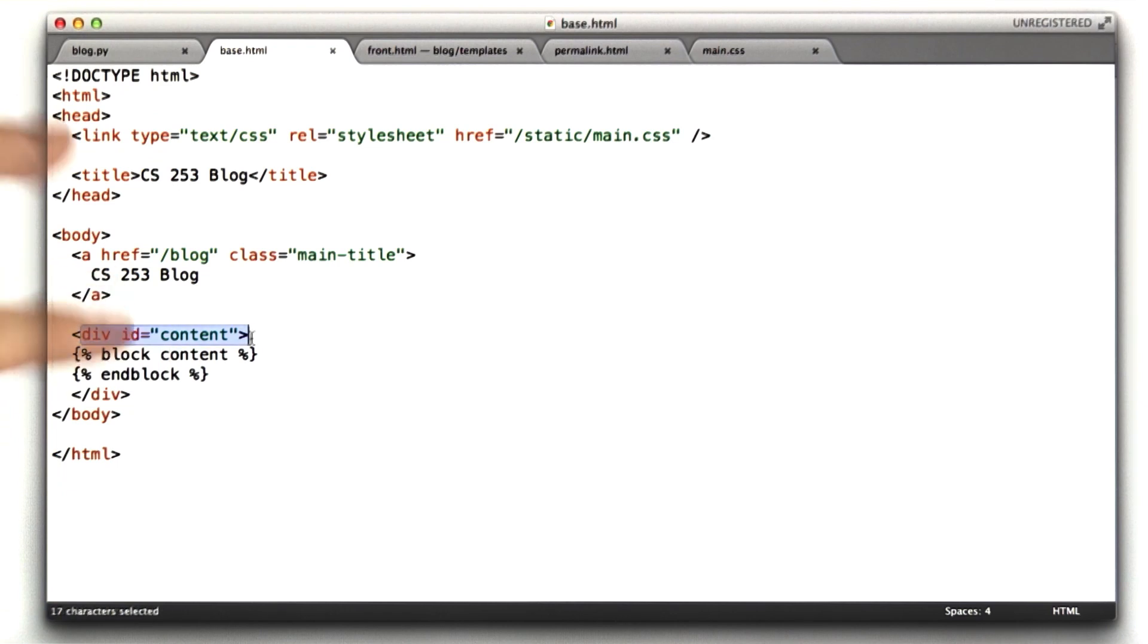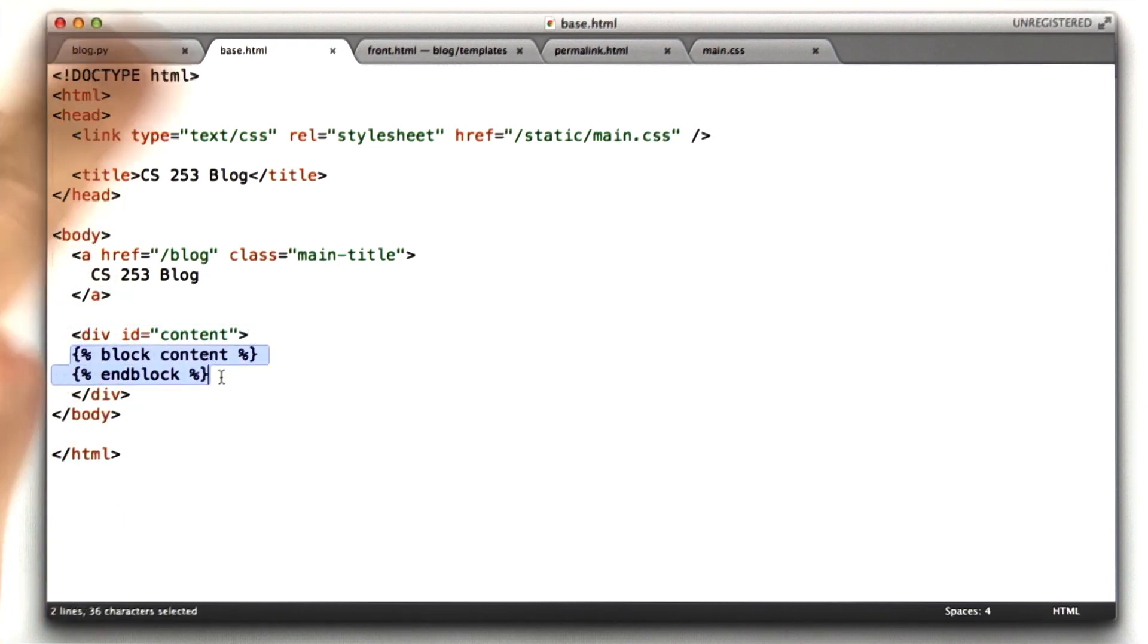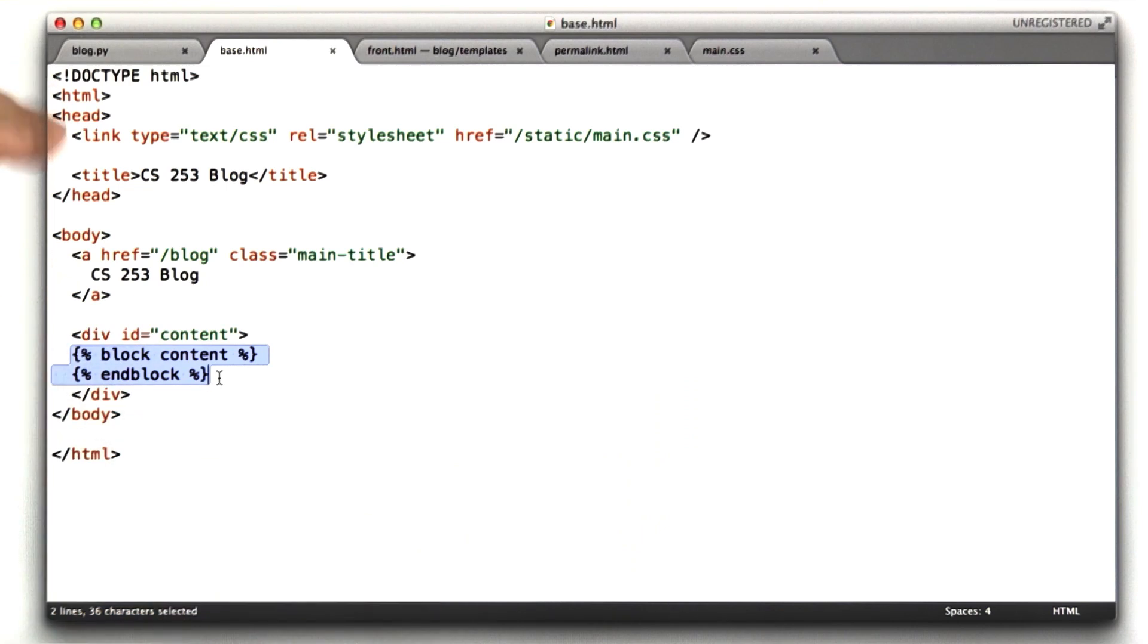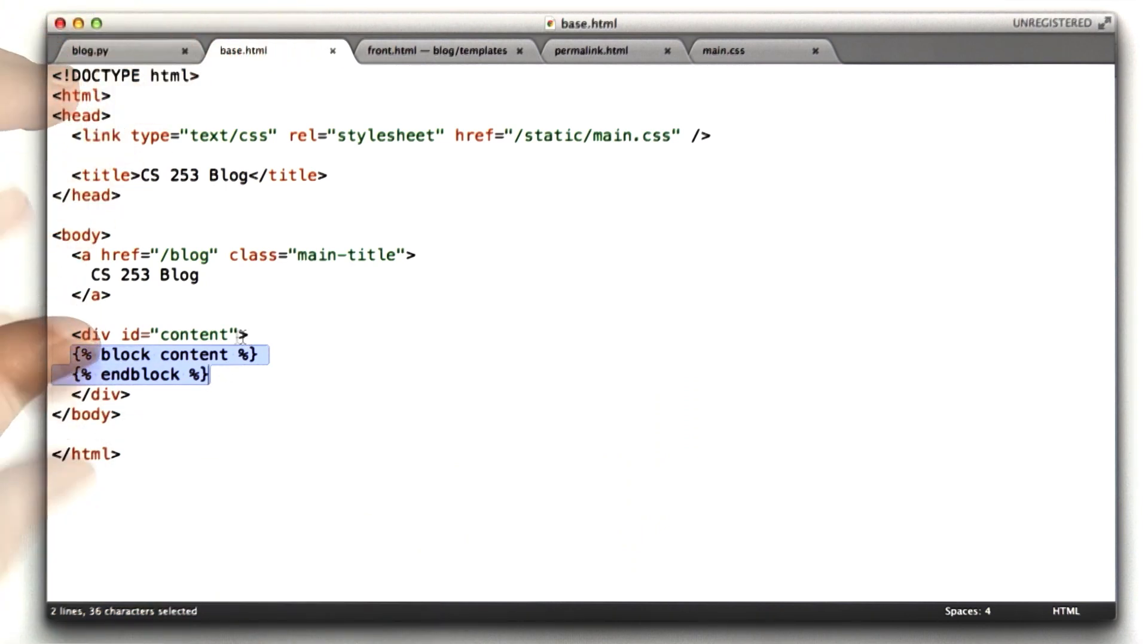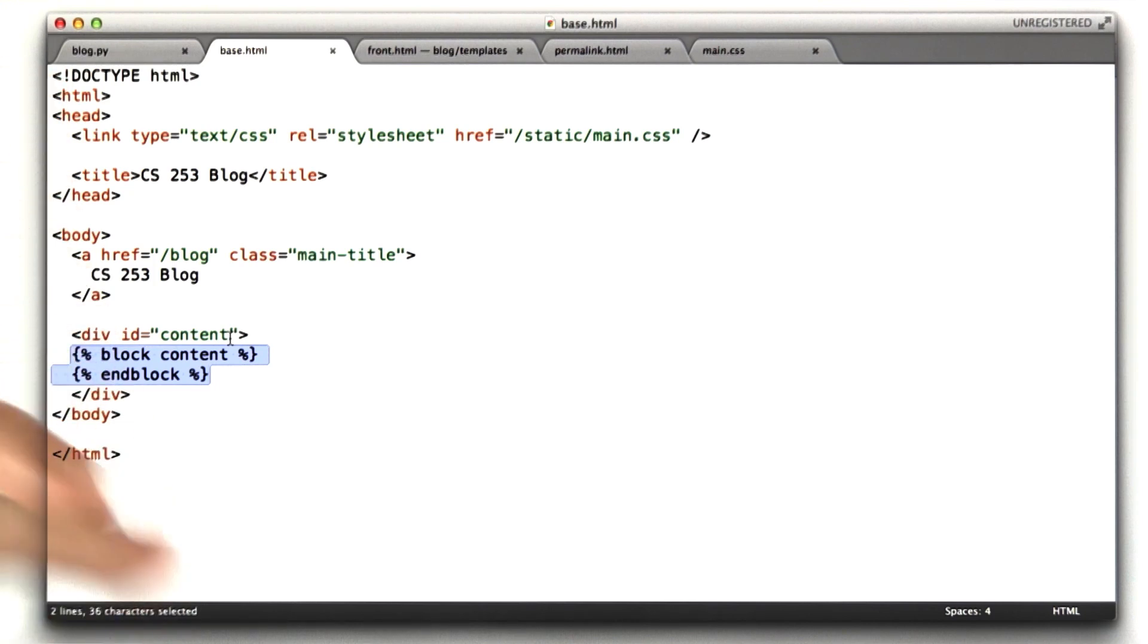And then we've got this div for our content, and inside here we can create a block, and this is what the other templates override. So all of our templates that extend from base.html can use this main kind of wrapper HTML for the actual document.